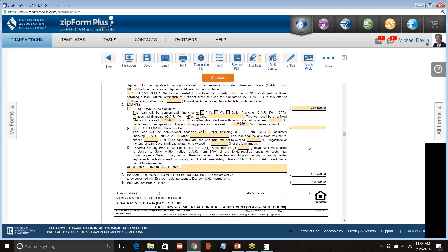Whether or not you put in loan details depends first on whether or not you're making the loan a contingency. If you're not making the loan a contingency, you can leave everything blank here other than the loan amount. If you're making the loan a contingency, then the question is: what loan is the contingency? The answer is whatever you describe in this paragraph. If you leave it blank, it could be interpreted that any loan you could possibly get — no matter what the interest rate, whether it's adjustable or not — you'd be obligated to take in order to buy the house, because you didn't specify what kind of financing you wanted.